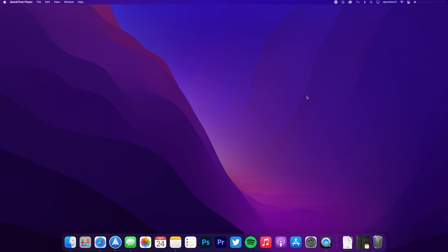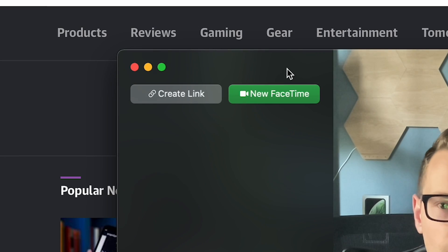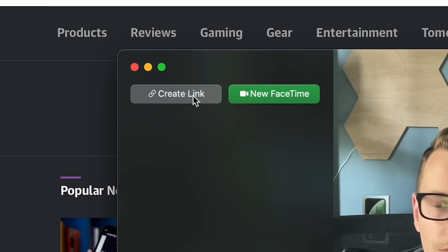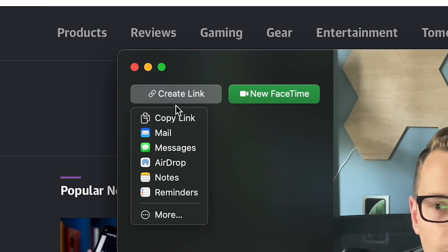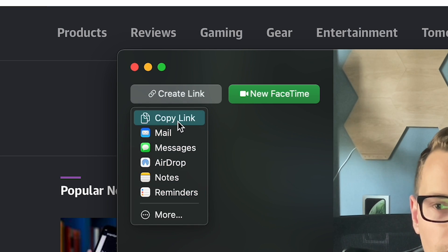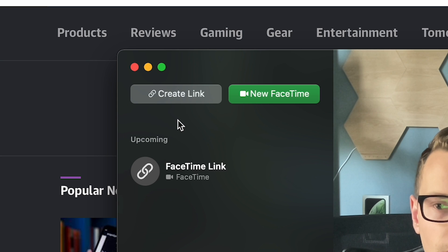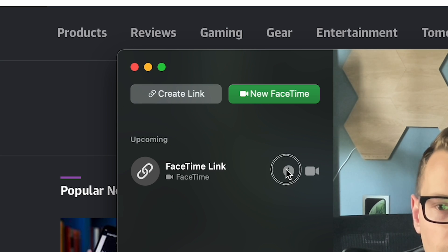Now FaceTime also has some big changes in macOS Monterey, just like with iOS, where you can create a link to a FaceTime and then someone can join on their iOS device or even a Windows or Android computer. And then when you're on that call, you've also got spatial audio improvement so the sound will be a lot more 3D rather than this just standard flat sound that's just coming from the computer.